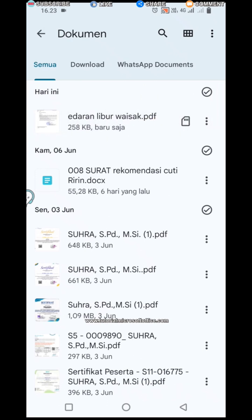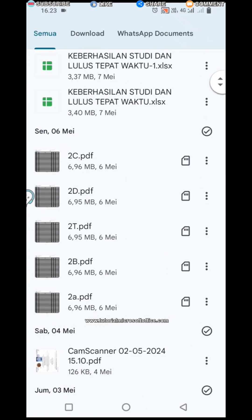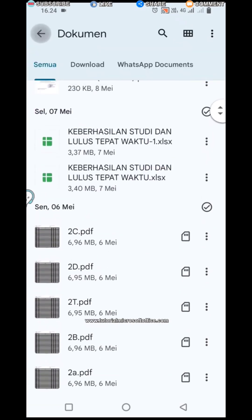Easy, right? That's how to move files from internal storage to an SD card. Hopefully this tutorial can be useful for all of you. See you in the next video.